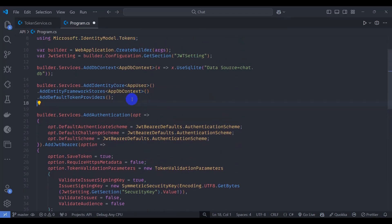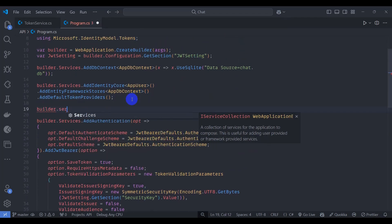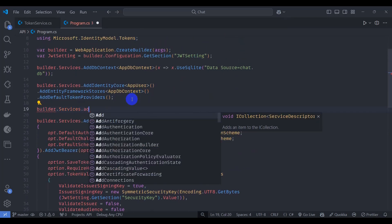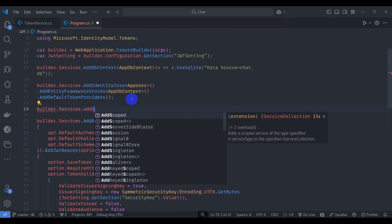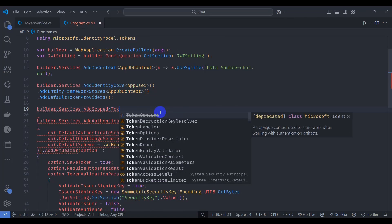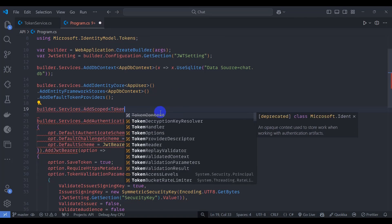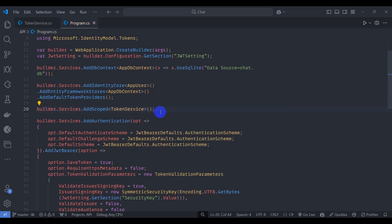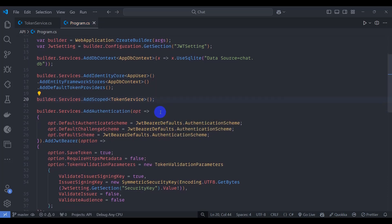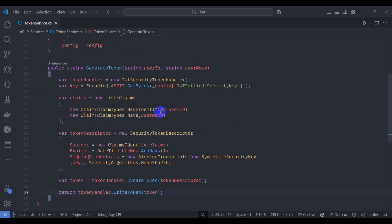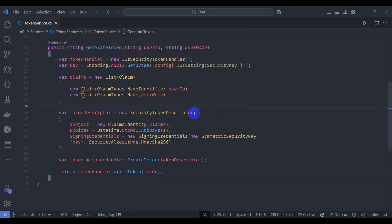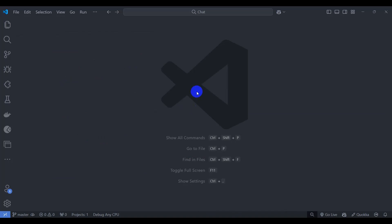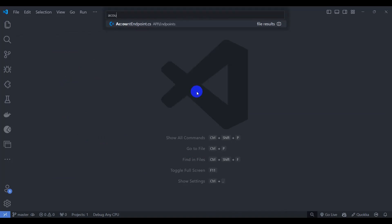Let's save it and go to Program.cs. Here let's add builder.Services.AddScoped for TokenService. Save it and close the TokenService. Now let's go to the account endpoint.